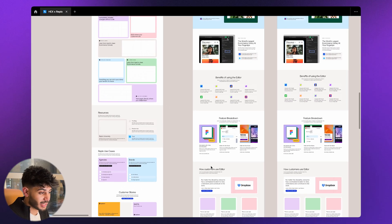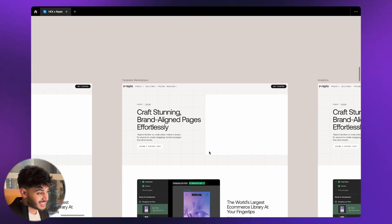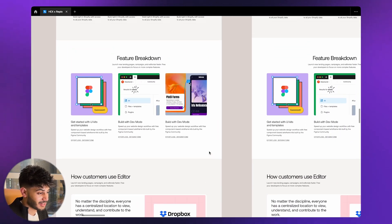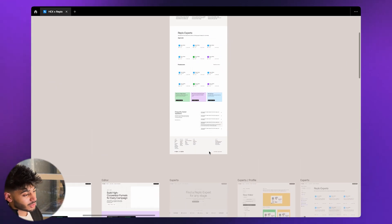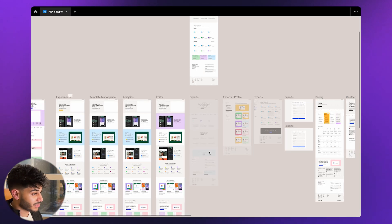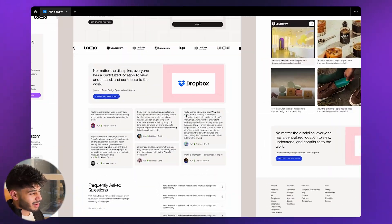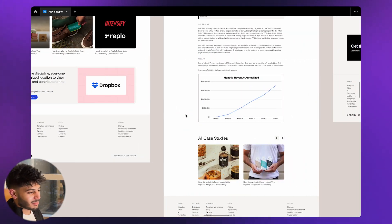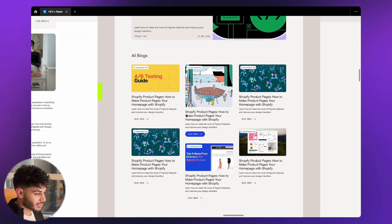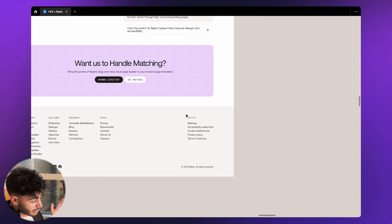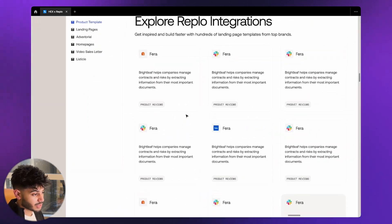Then we moved everything to Webflow. This included a site-wide migration of Replo's dynamic content from their existing CMS platform — hundreds of blogs, tens of integrations, experts, and marketplace items. It was a big migration effort. We moved all this content to Webflow, set new CMS parameters, ensured all content was importing correctly, restructured some content manually, used custom code, and did direct importing into Webflow's CMS platform. We made sure all the collections that had been defined were easily imported and adjusted based on the design.